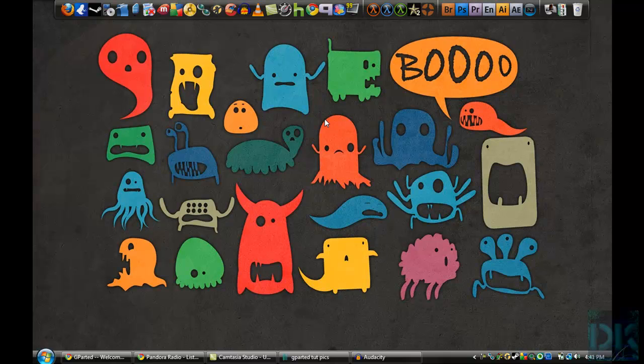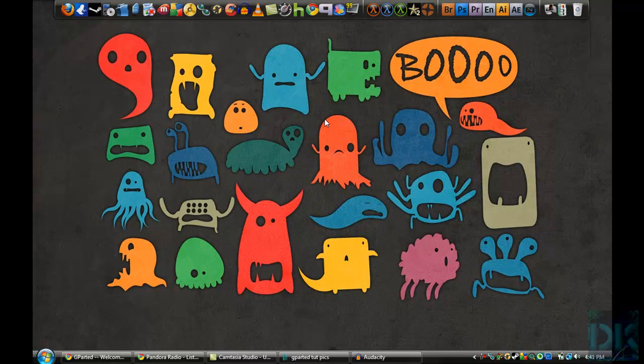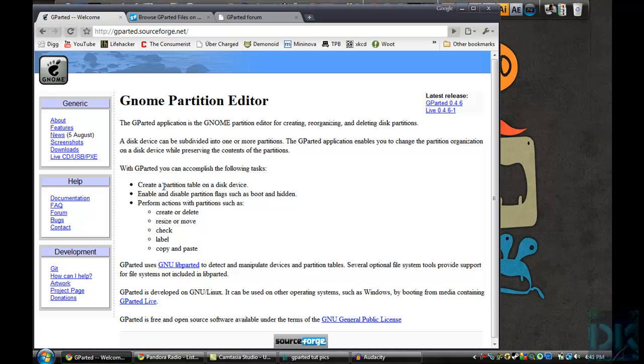Hello Internet, this is my tutorial on how to properly partition a hard drive using the Gparted Live Disk Partition Editor available at this website. Links will be provided to you on the side.